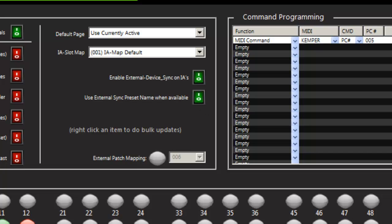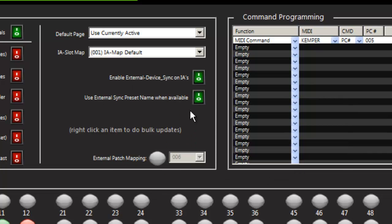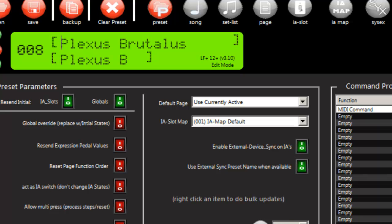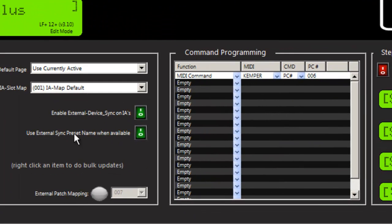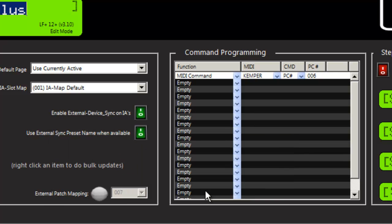And so here's an example. If I go to 7, you'll see that it's turned off. So now I'm going to go ahead and program all presets. So now as I switch, you'll see they're all on now. The same, by the way, is true of right-clicking commands. You can go ahead and copy and paste from one preset or IA slot to another.